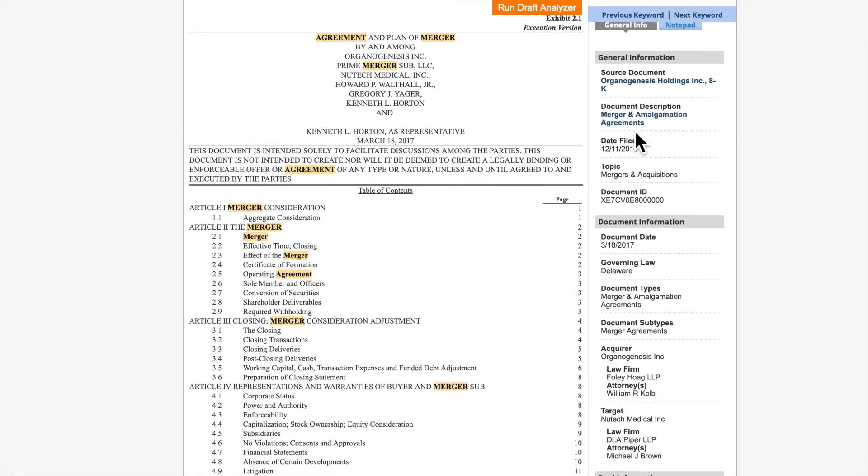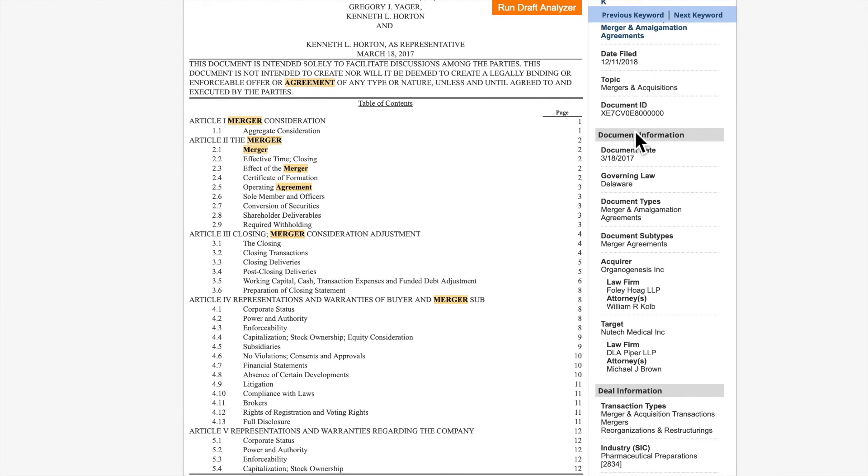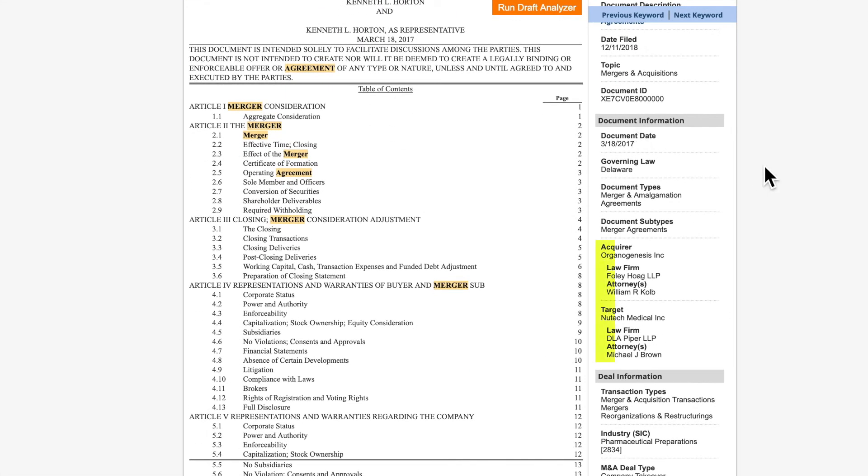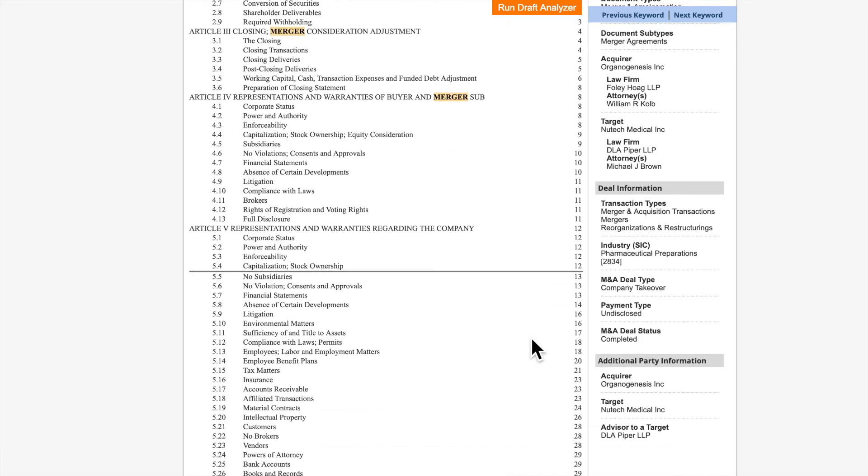You will also see other general information about the documents, such as party names, lawyers, and governing law. You can also see the entire document by scrolling through.